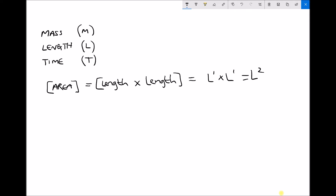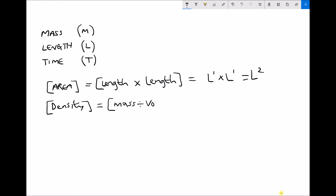Now let's look at the dimensions of density, which introduces two dimensions at once. An important skill is to think of each quantity in terms of what it actually represents. Density is basically how much mass an object has compared to its volume, or how tightly packed a material is — so density is mass per unit volume. In terms of dimensions that's mass divided by volume, and volume is length times length times length, or length cubed. So we have mass divided by length cubed.